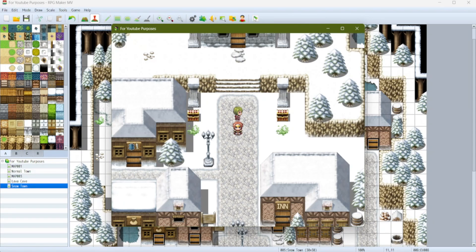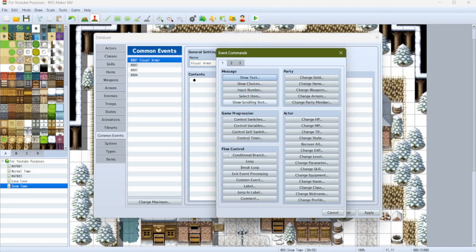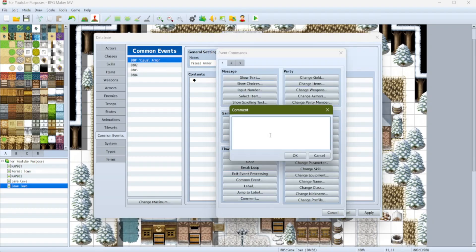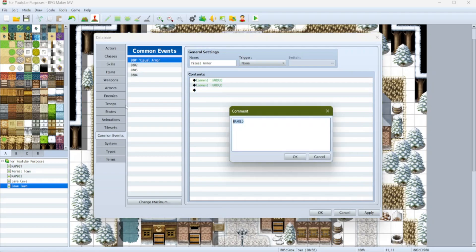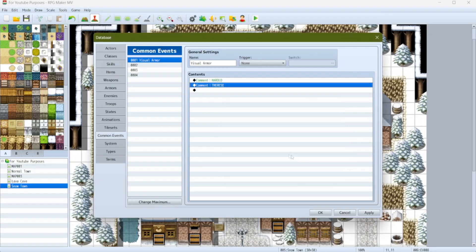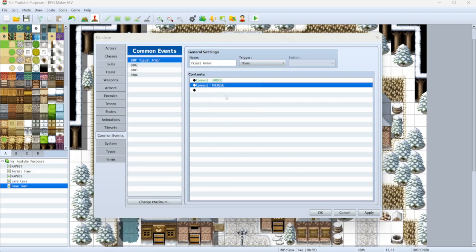We've made our armor and have all of our setup, but now we need to actually trigger a common event. Because as it is now, changing to our new armor does nothing. So let's set up our common event. I'll use common event 1 and name it 'Visual Armor'. I'm going to add comments at the top for Harold and Therese — this is really handy whenever you have, say, 9 party members like my game does, just to keep everything sorted and well organized.